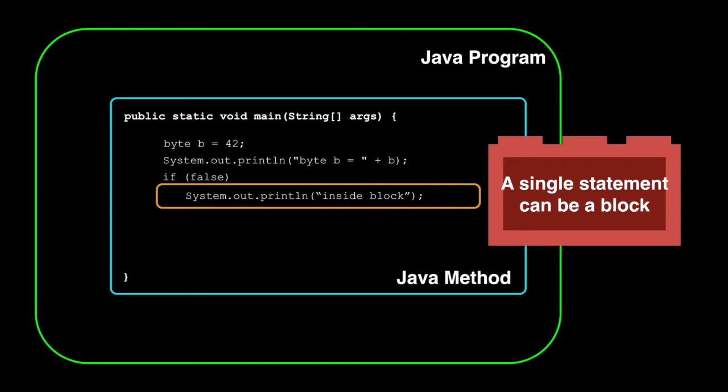You can have a block that does not have braces, as this case shows. The if-then control statement can branch to a block that is a single statement. This is bad form, though, and you really don't want to do it.